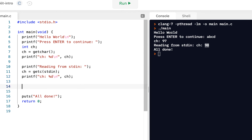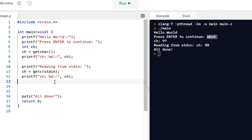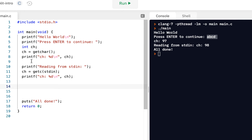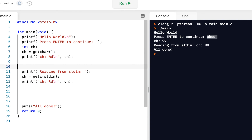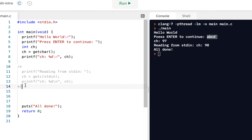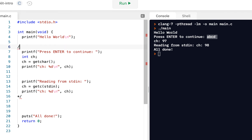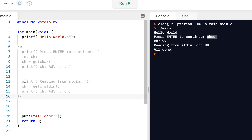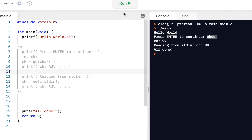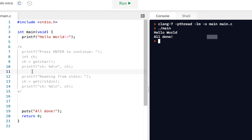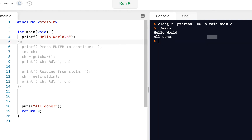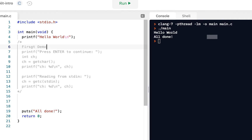Now let's suppose we want to get a string instead of a single character. I'll comment out that code using a block comment — slash-star begins the comment and star-slash ends it. I've commented out the whole block. When I click Run now we just see 'hello world' and 'all done'. This is a nice technique: once you've finished one demo you can comment it out and move on.